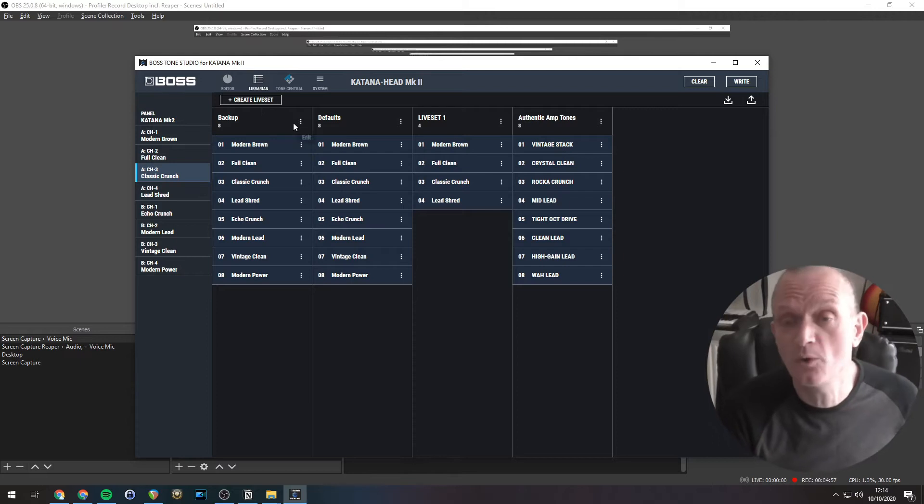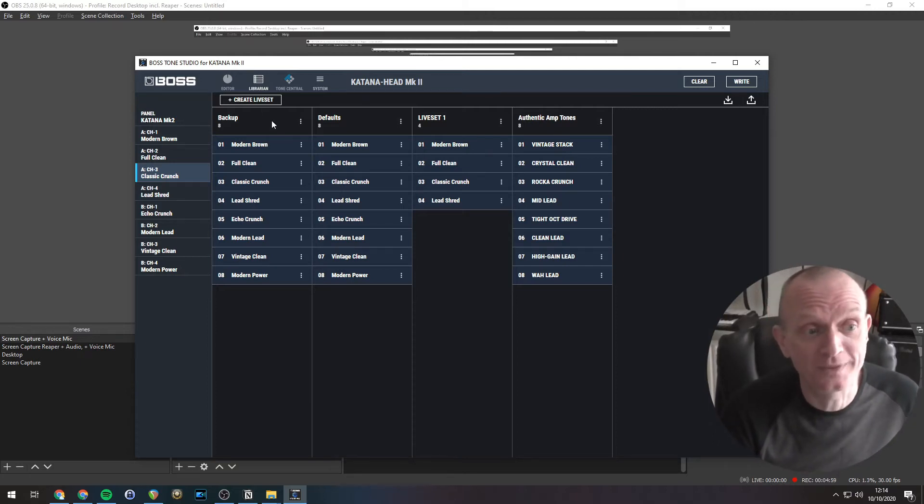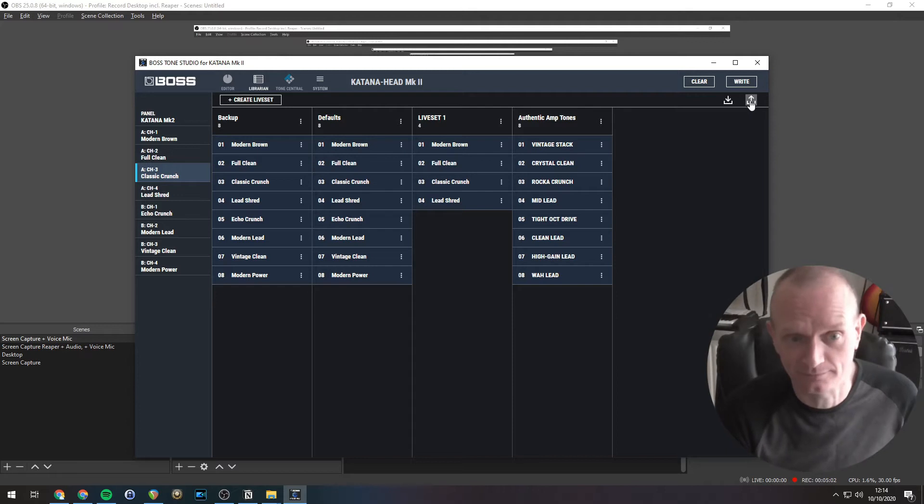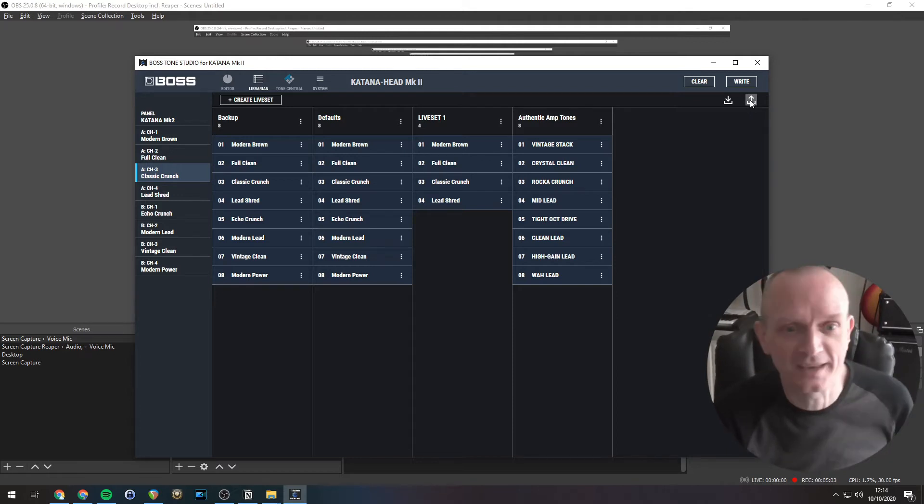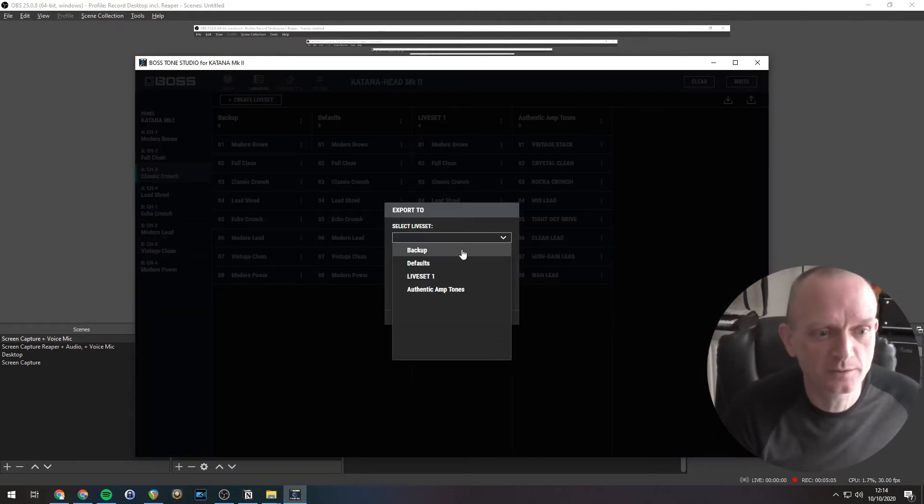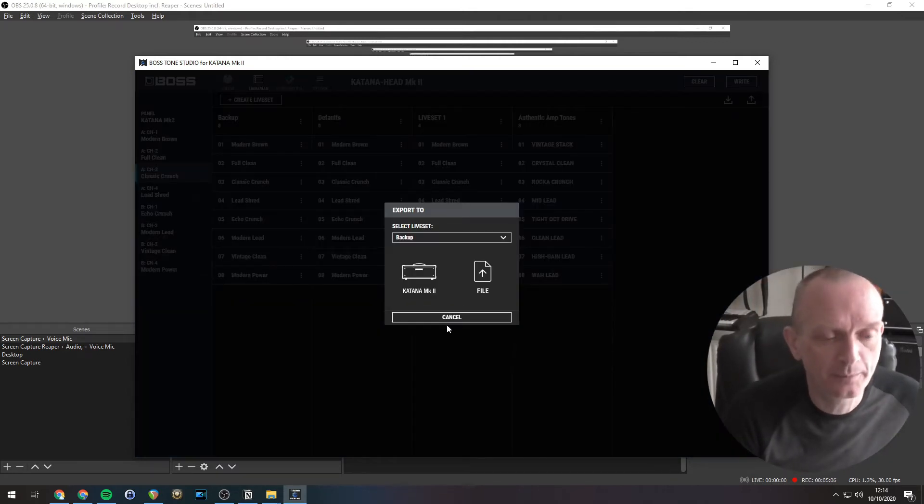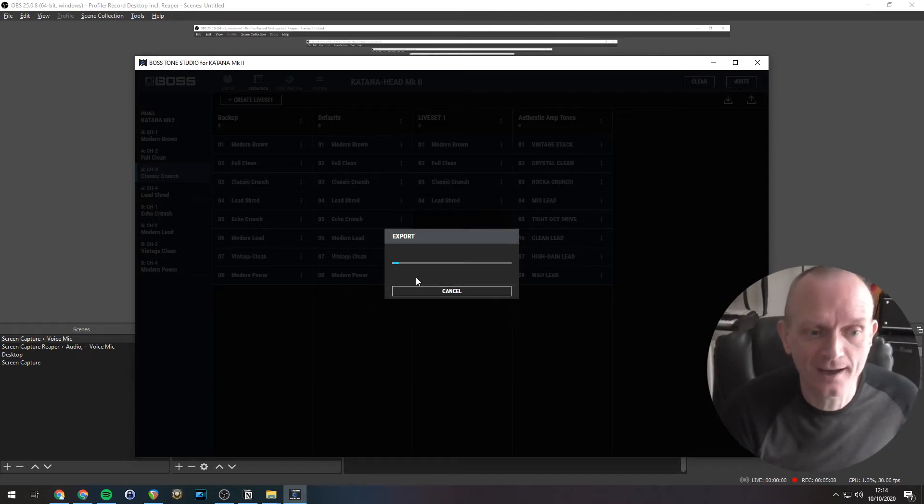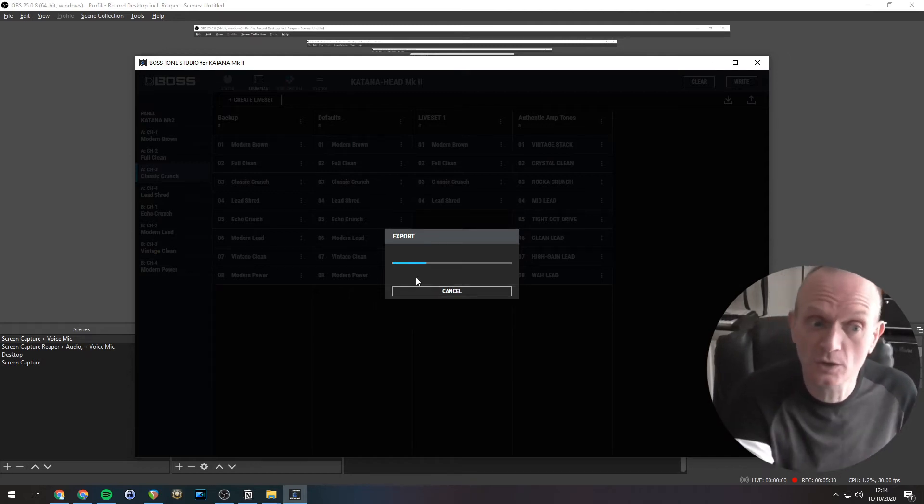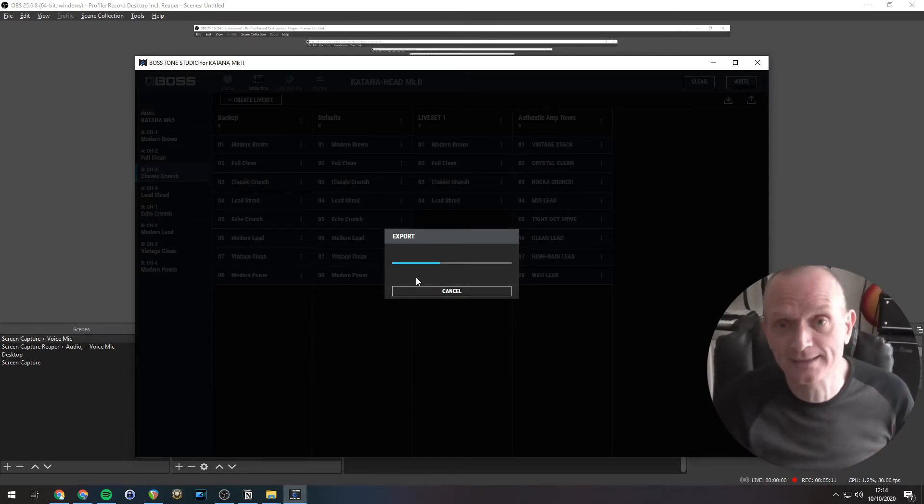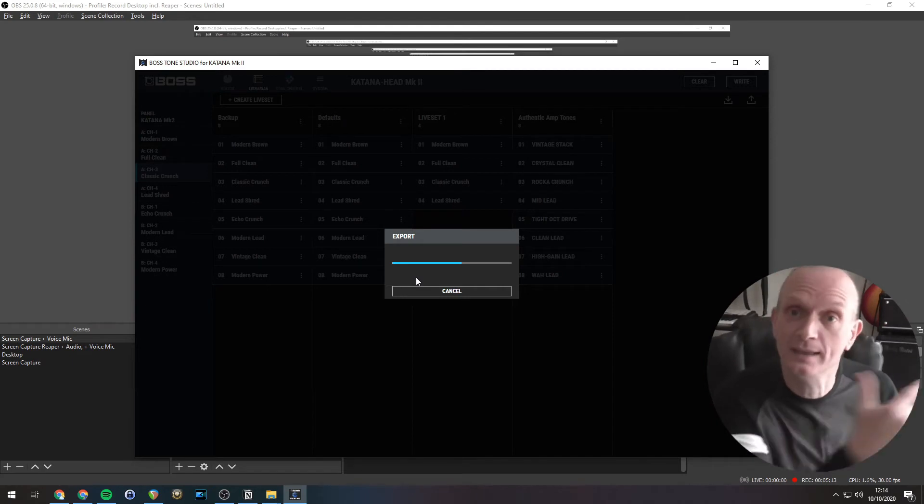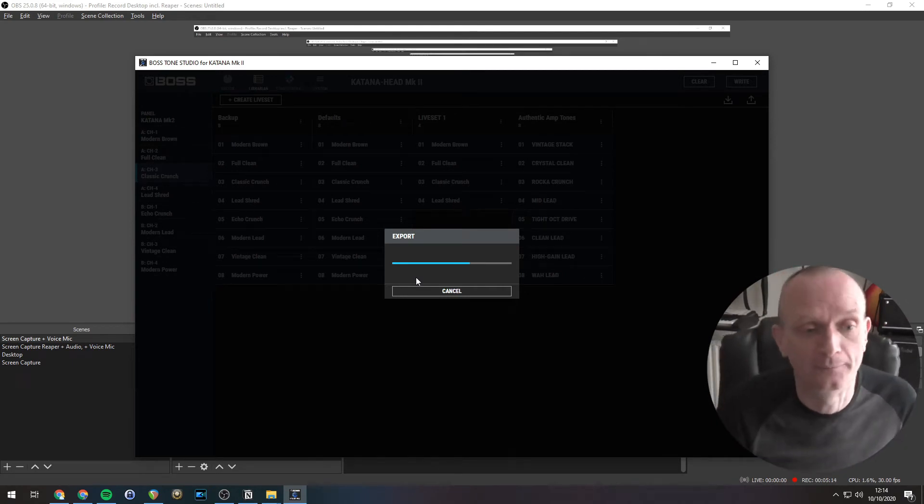To restore that to the Katana, what we would then do is export that. So, the upward pointing arrow. Select the live set to export, called Backup. Select the Katana, because that's where we're exporting it to, and that is now sending those sounds into the Katana. And that's the first method of backing up, i.e. saving and restoring the tone settings in your Katana using a live set.